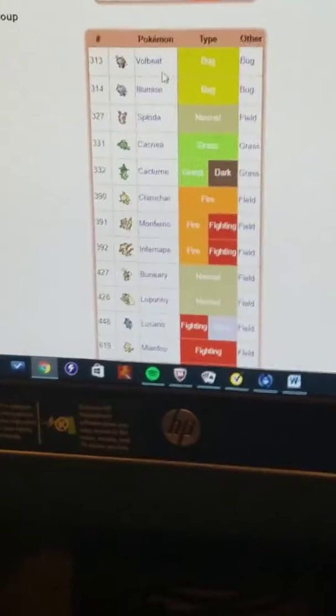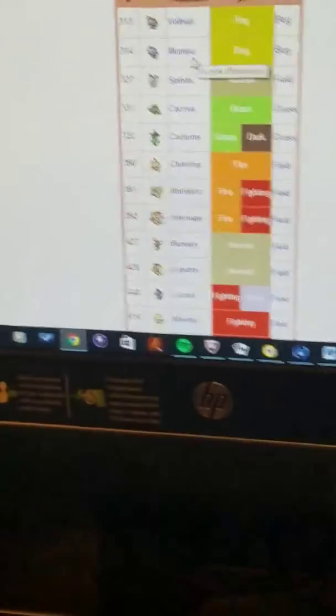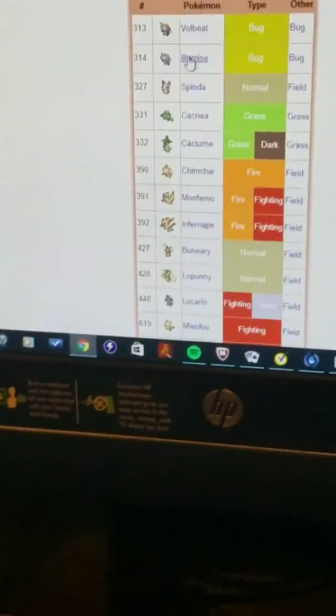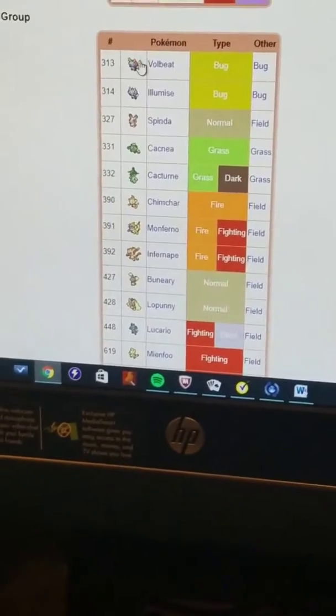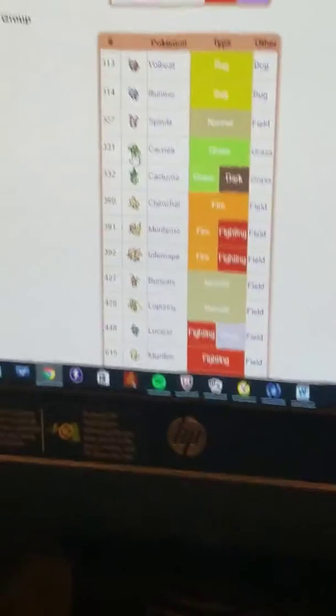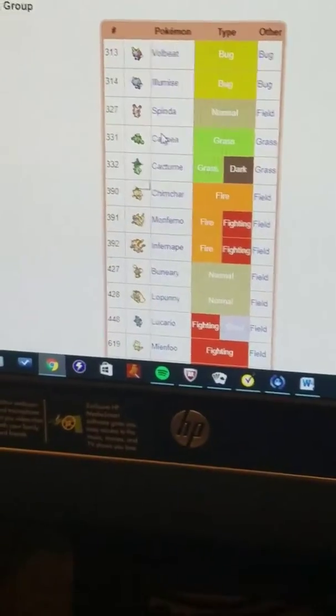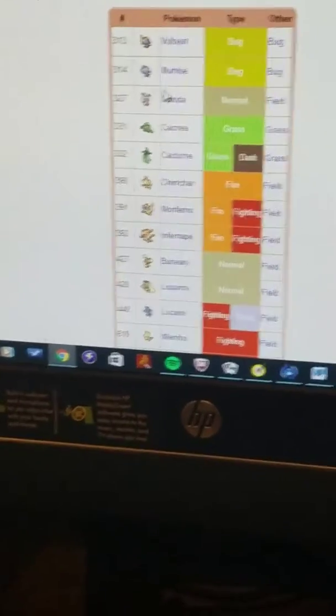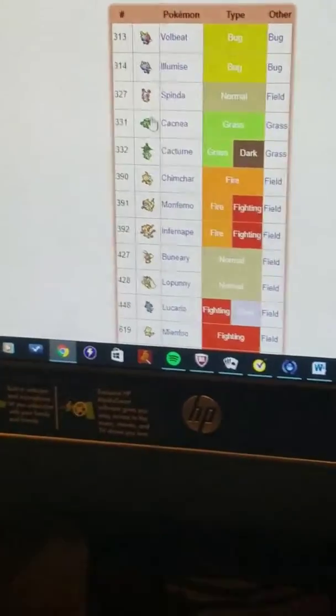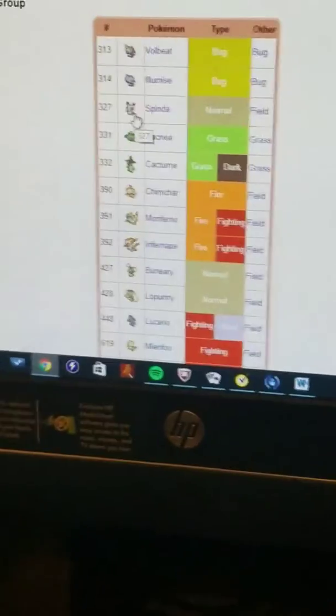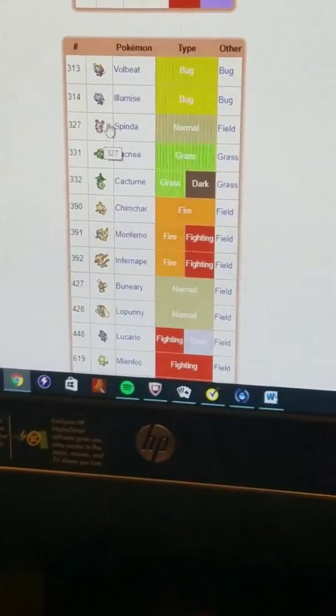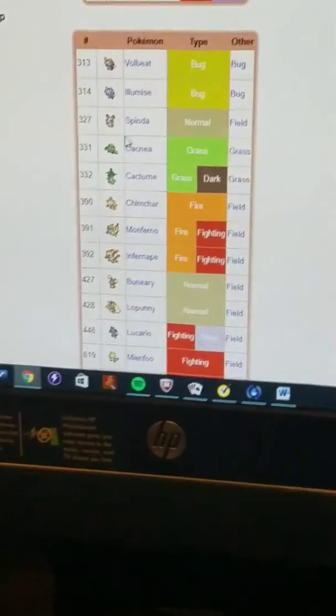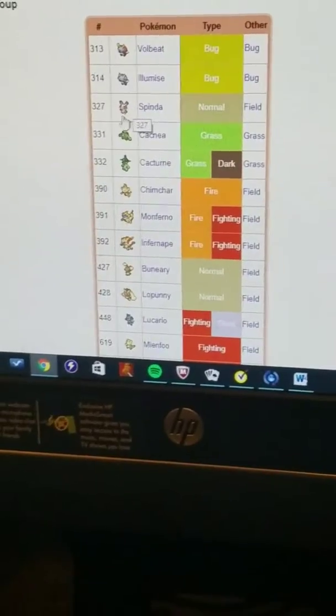Volbeat and Illumise - they're bugs, why? Cacnea and Cacturne - cacti. Spinda is a panda, I think.